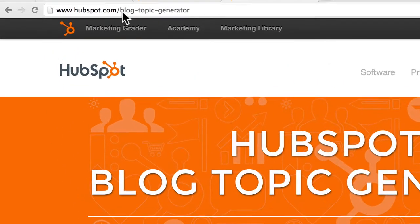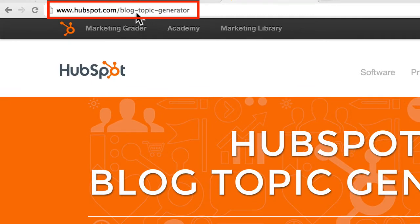HubSpot.com forward slash blog topic generator. Just type that right in as you see it right here.